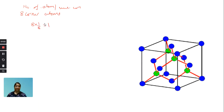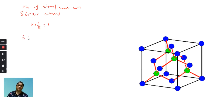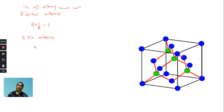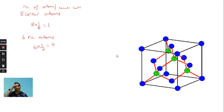8 corner atoms: 8 into 1/8 is equal to 1. There are 6 face-centered atoms. 6 face-centered atoms — half of them will contribute, so 6 into 1/2 is equal to 3. In this case, we will talk about 4 atoms.